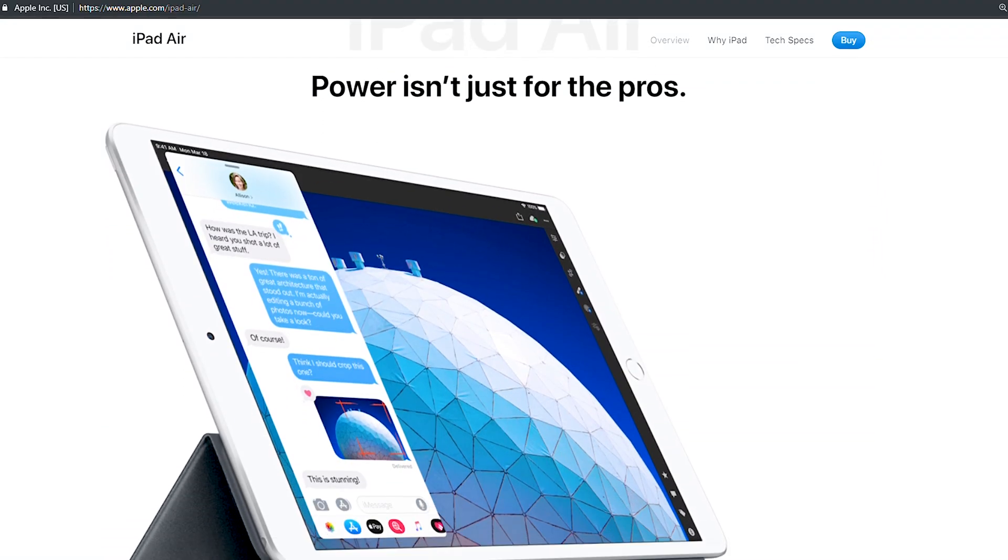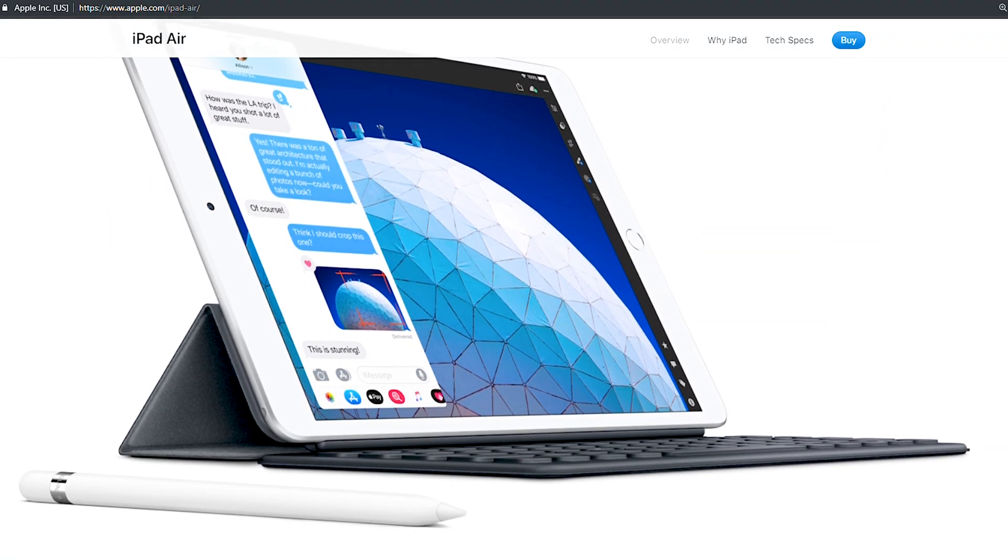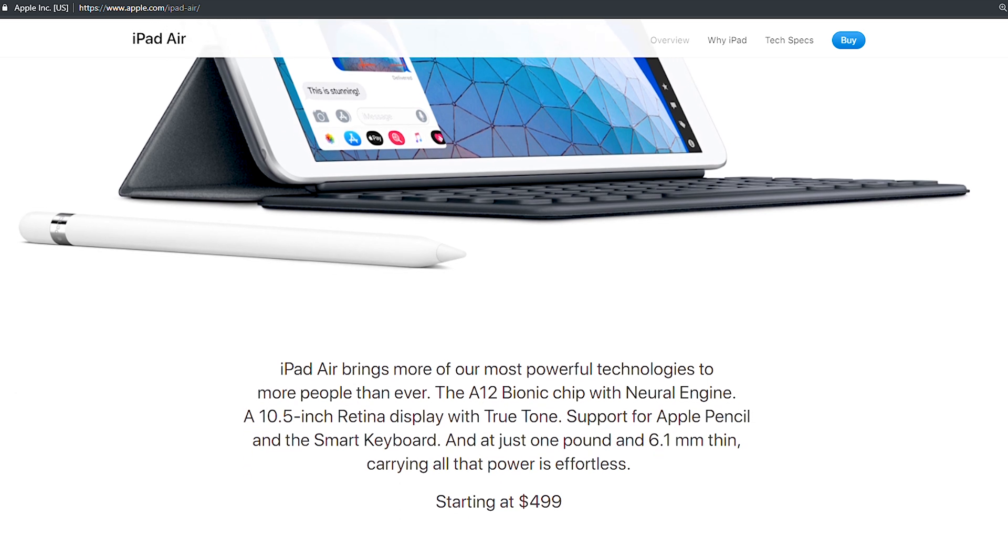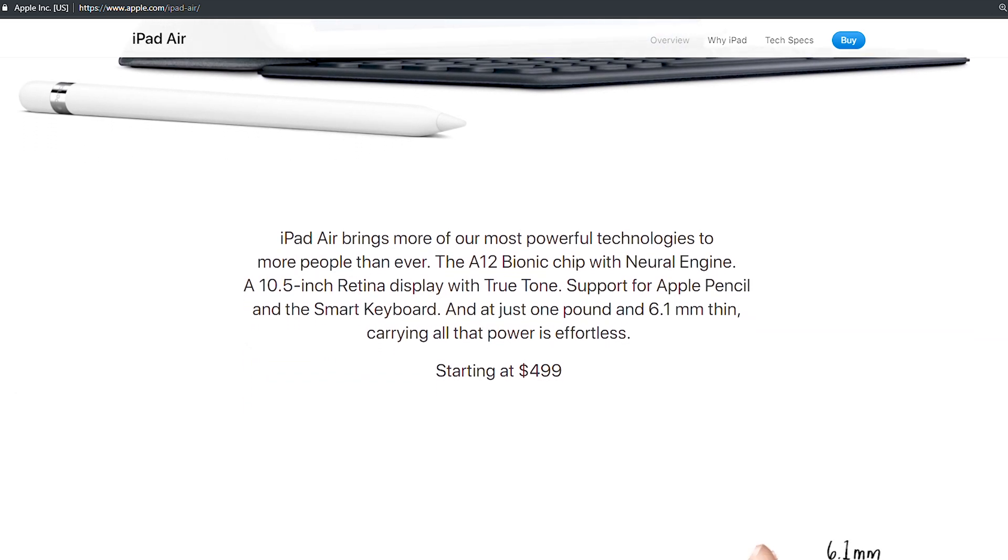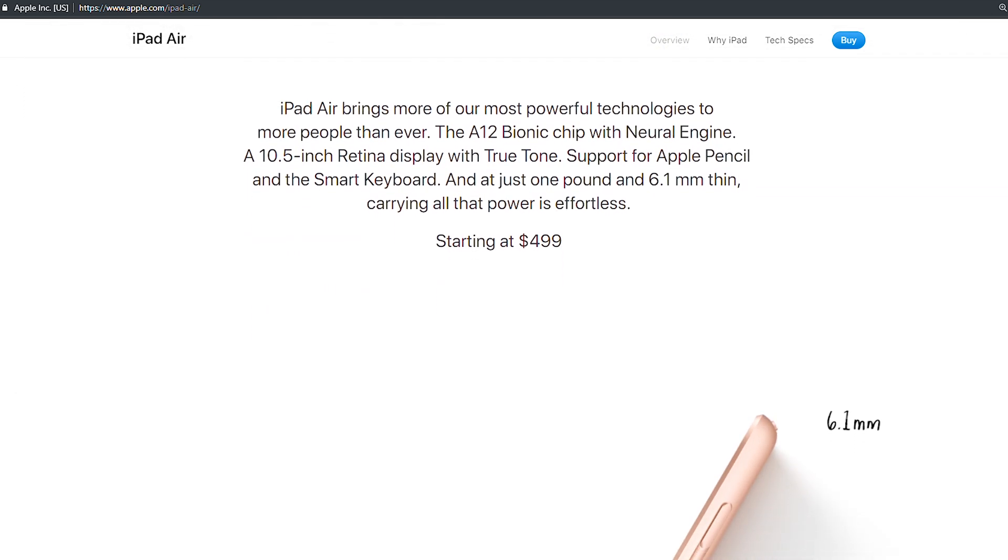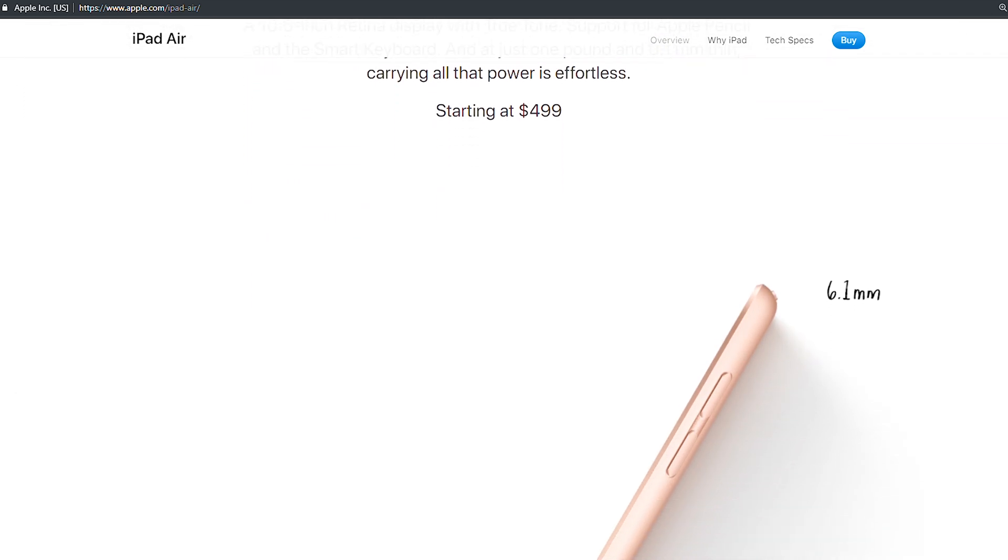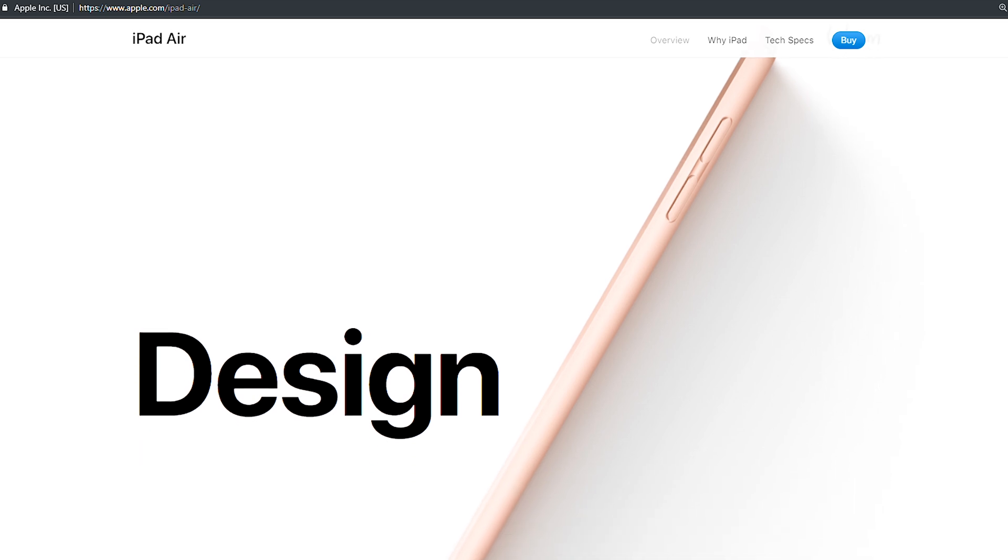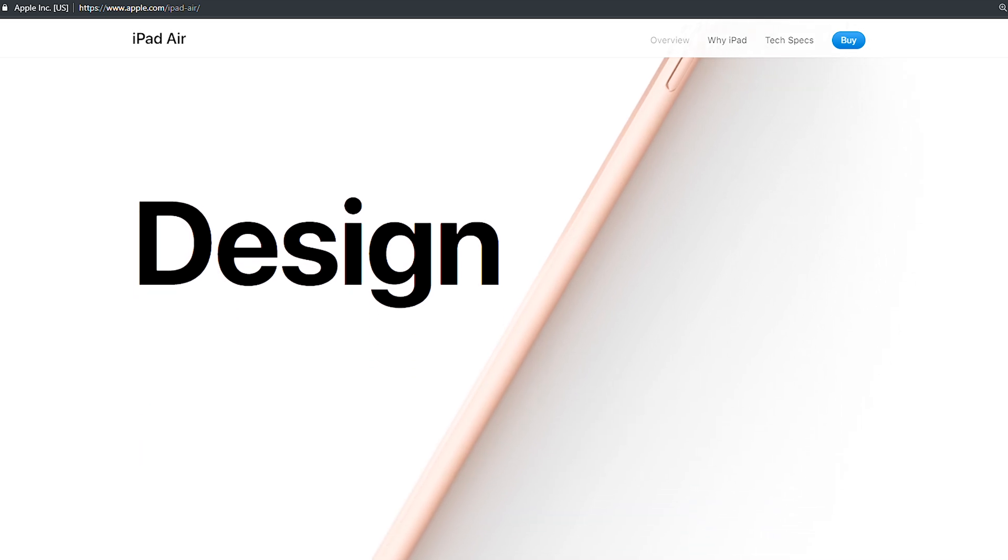Considering all these, iPad Air 2019 just pops in right between the gap and gives us exactly what we're looking for. Why, you ask? Well, mostly due to the new upgrade to its OS.